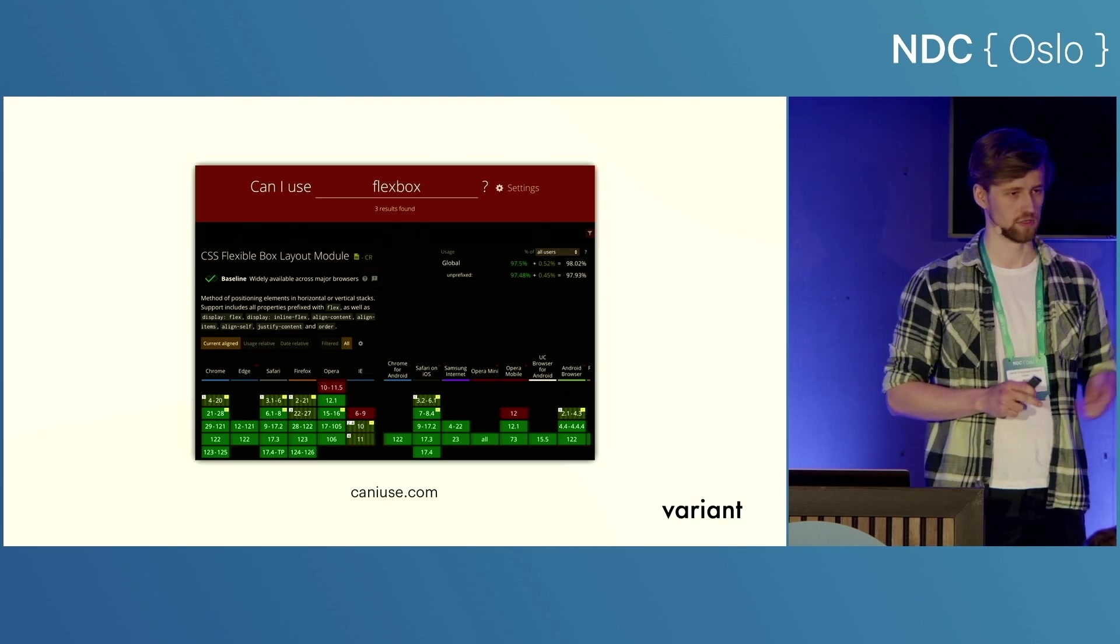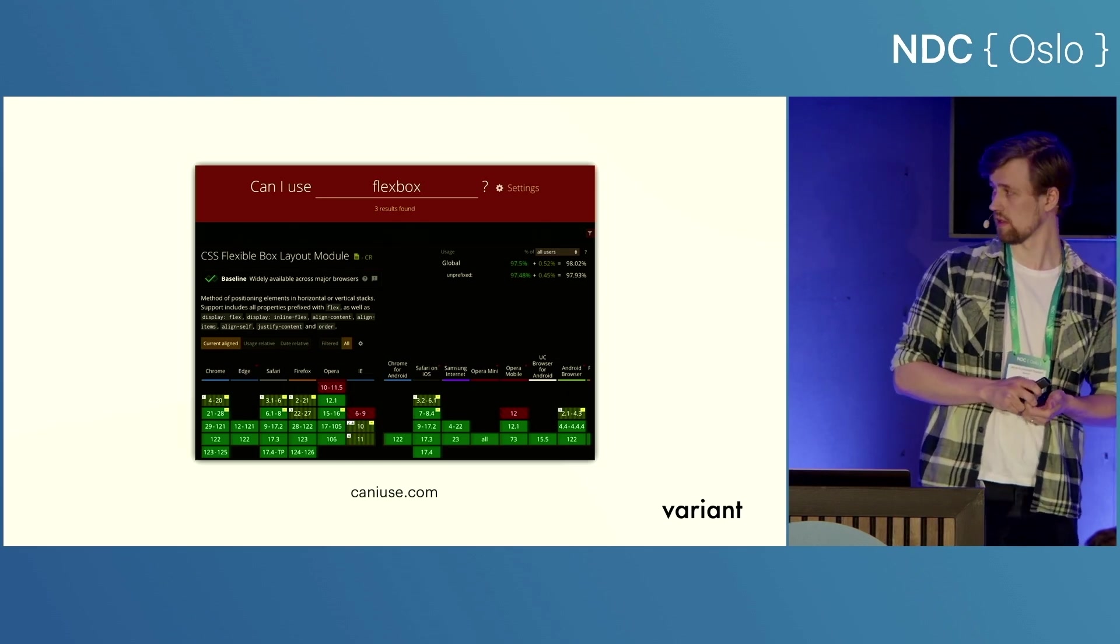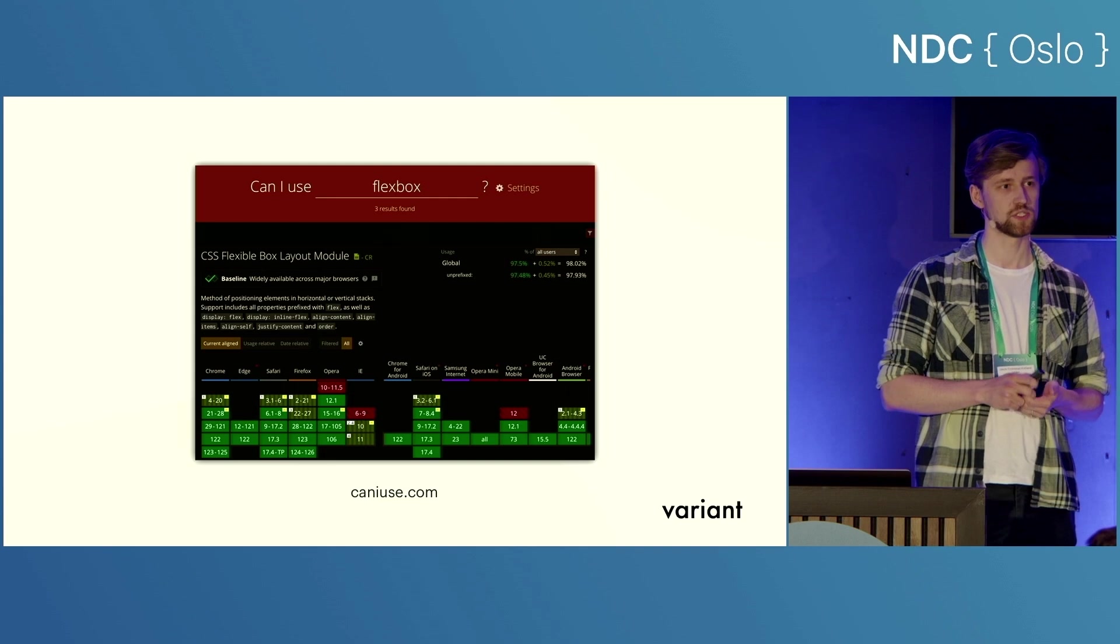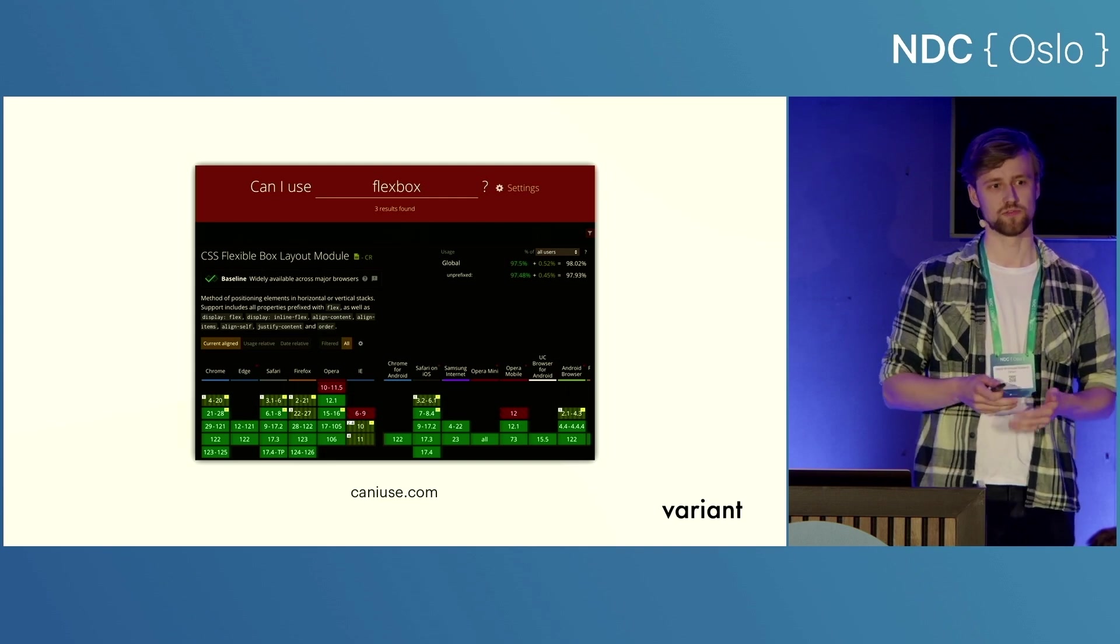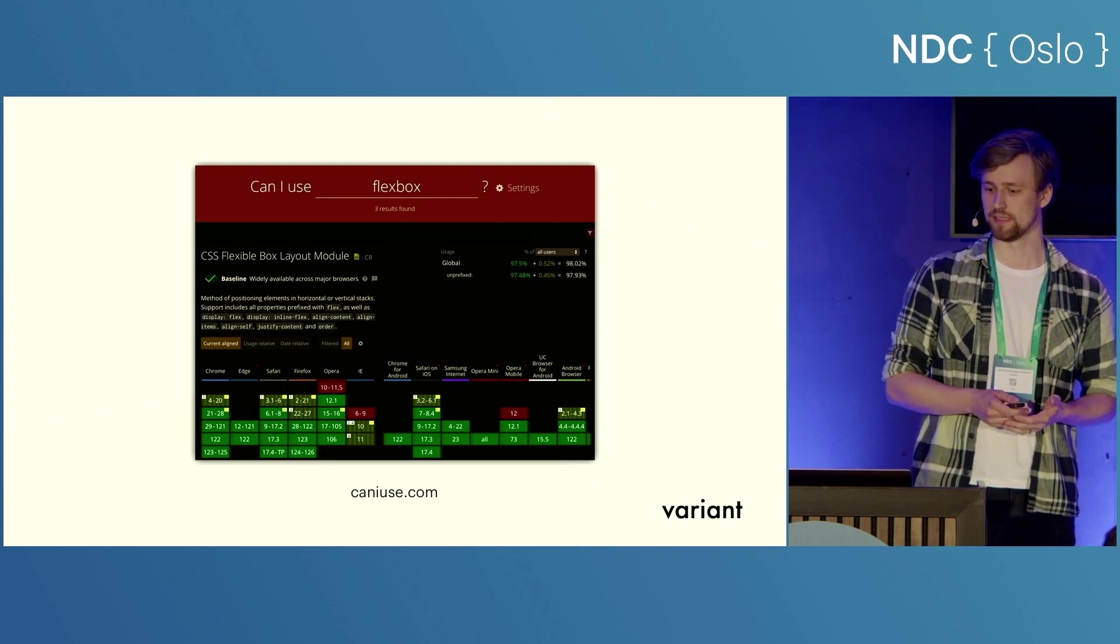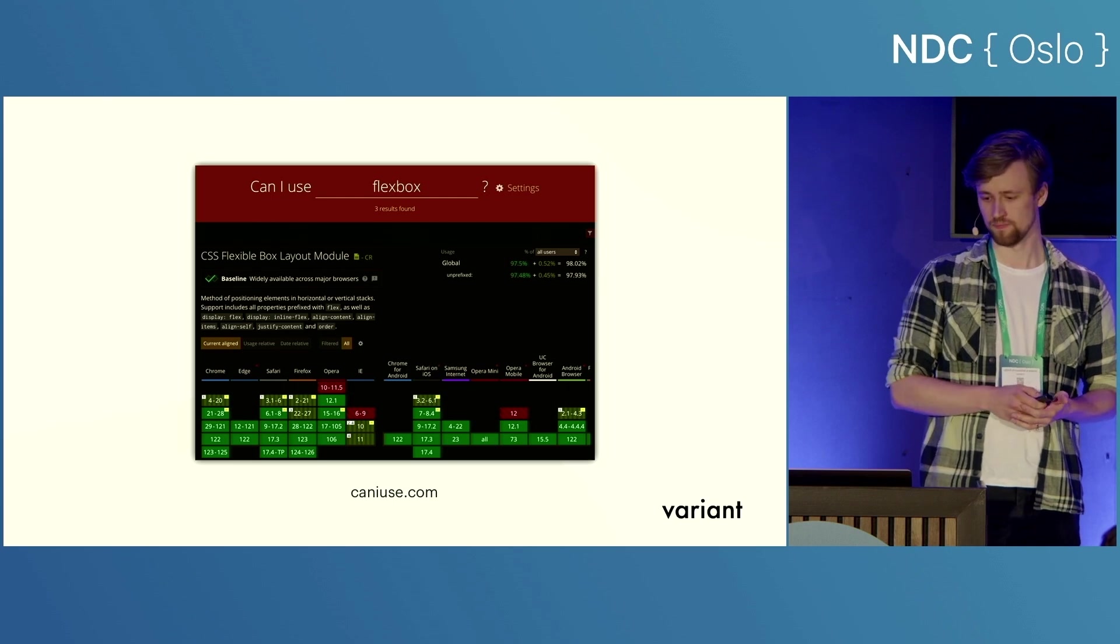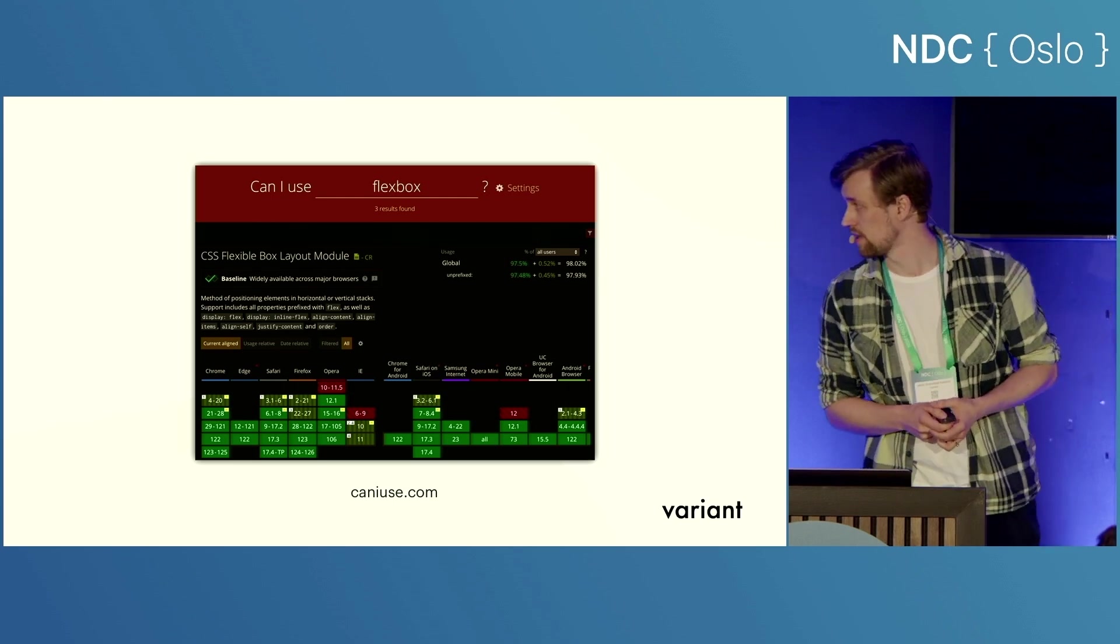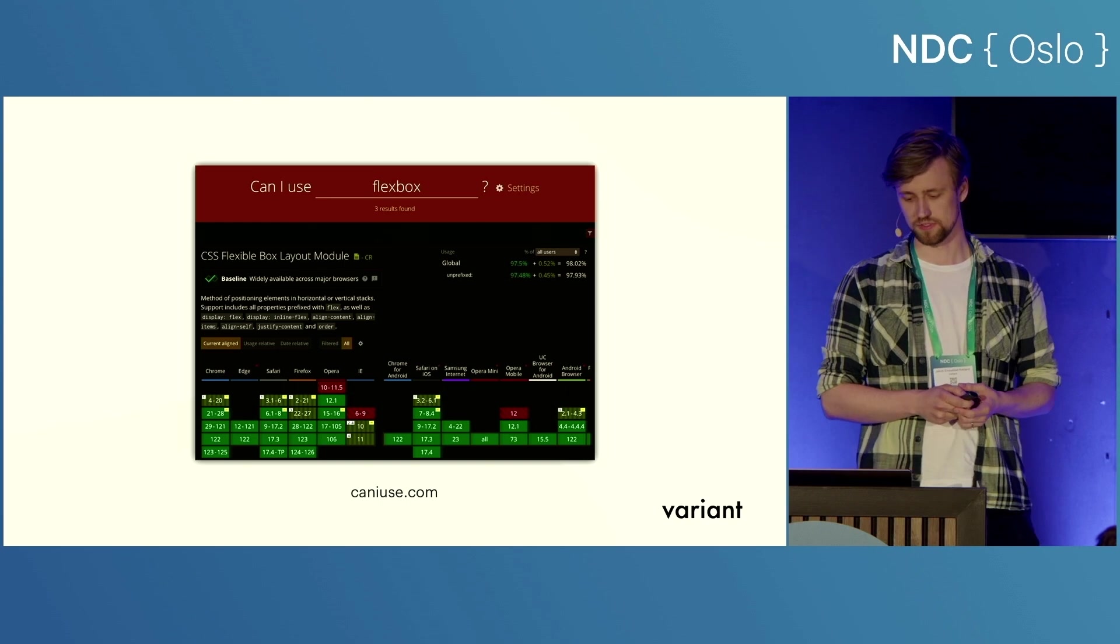The first one I'm sure most of you have used before, caniuse.com. It's a great website that lets you check a feature in a browser and to see which versions of the browser and what percentage of the global user base supports that feature. So in this case, we can see that Flexbox is supported by 98% of users, for example.